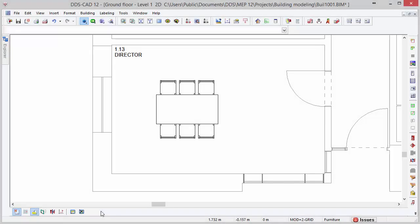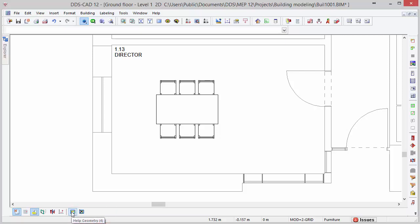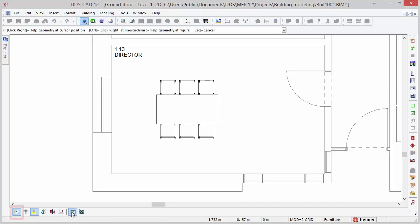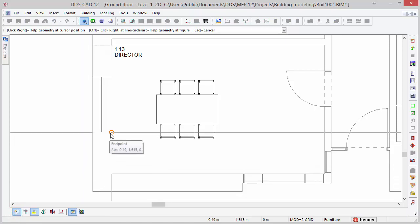Help geometry functions are also available on DDSCAD. We can use them to create snap or intersection points for easy object positioning. The help geometry function is found at the bottom left. By having the snap points function activated, the cursor automatically snaps to midpoints and endpoints.